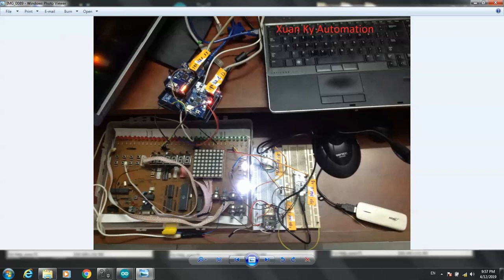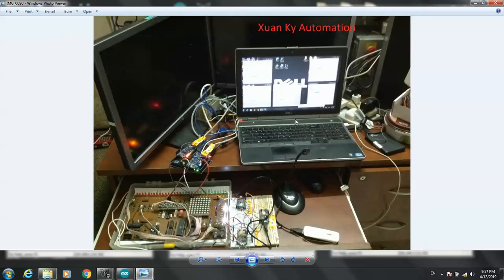Uno and Mega use Modbus TCP/IP as well. The computer plays a role like a server and collects all the data from the equipment. The computer is the Modbus master and collects all the data; the equipment is the Modbus slave.